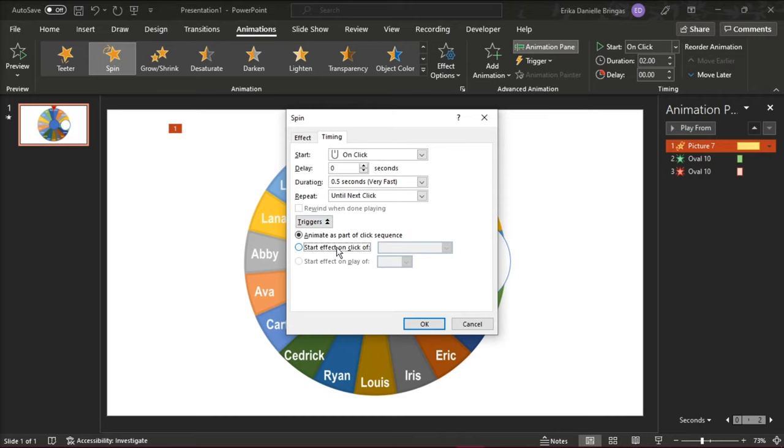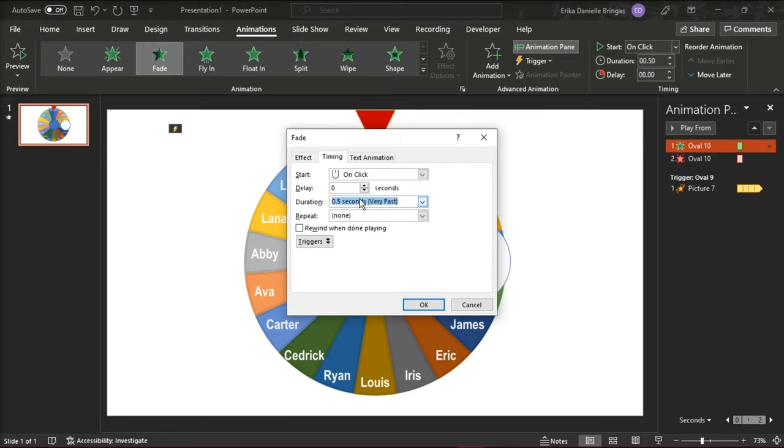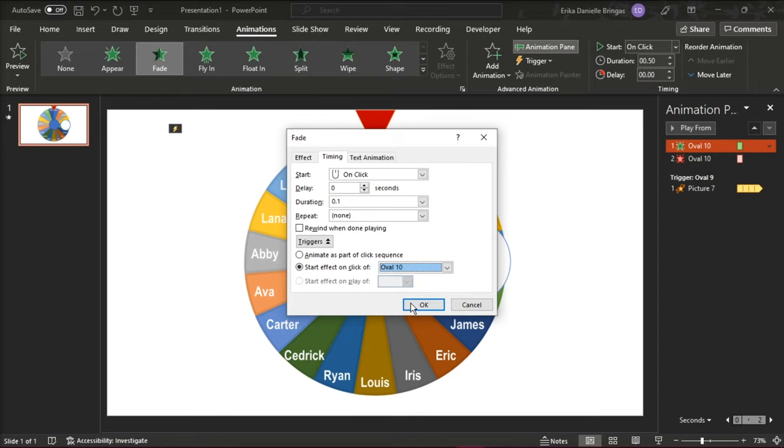Open the triggers and select Start Effect on click of the spin button, then select OK. Double-click on your anchor shape and the Start option is on click with 0.1 seconds duration. Also open the triggers and select Start Effect on click of the spin button.